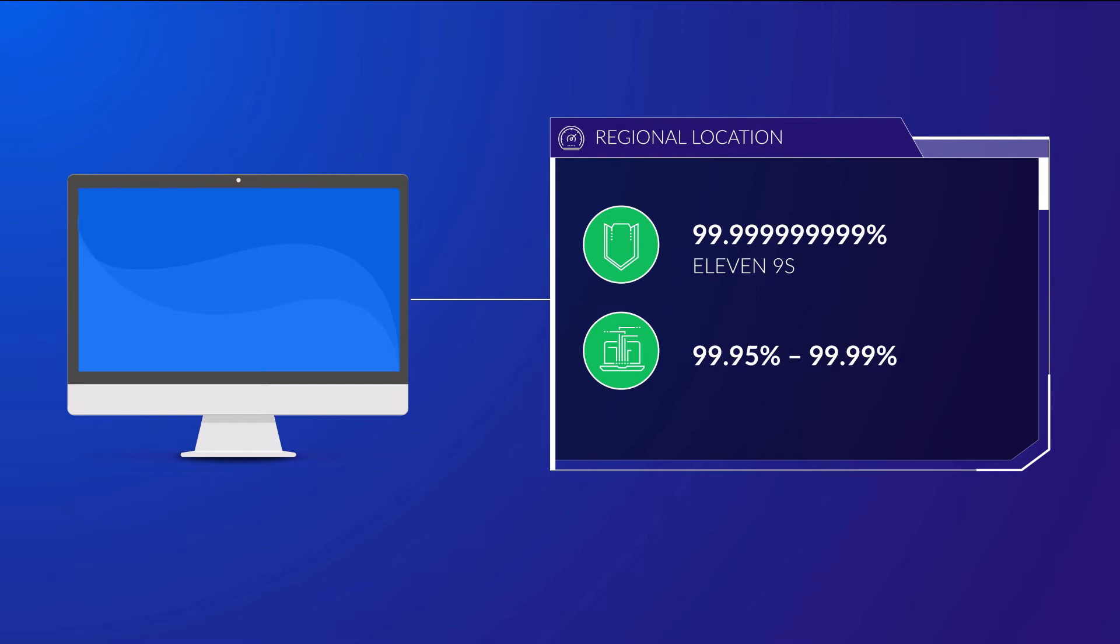The durability percentage refers to the probability of maintaining your data without it being lost through corruption, degradation of data or other unknown potential damaging effects.